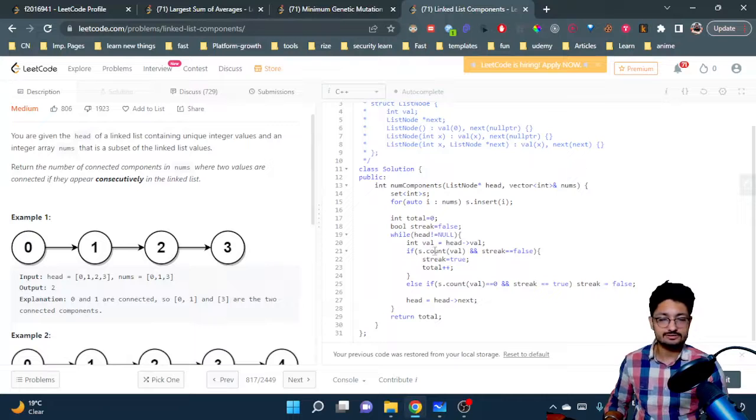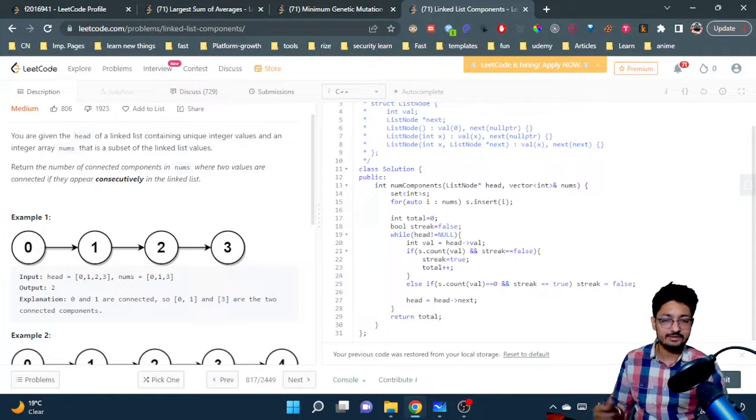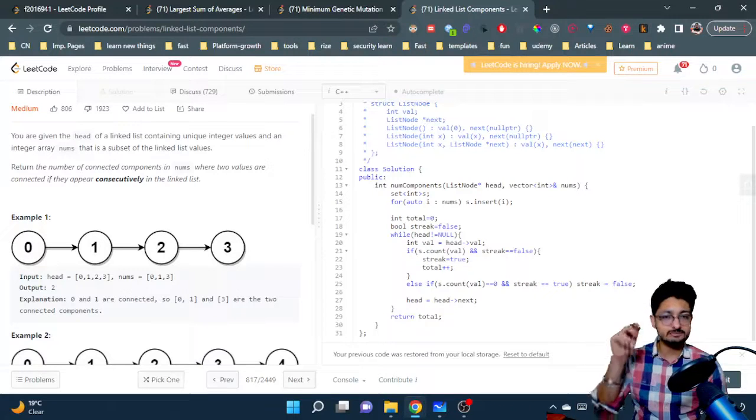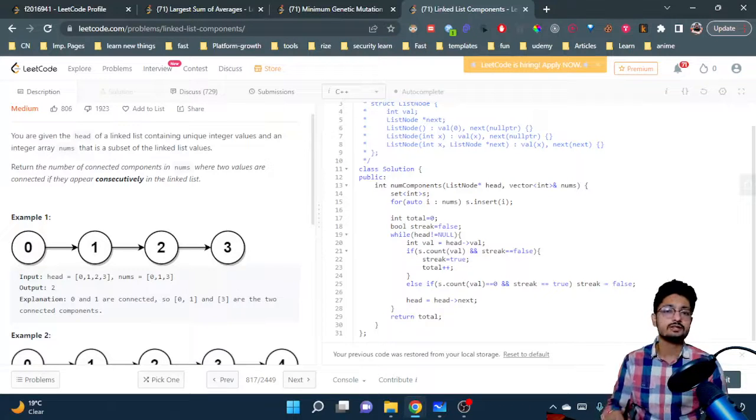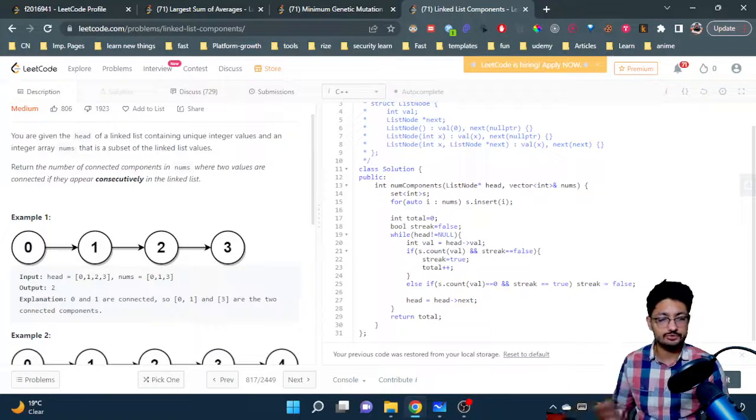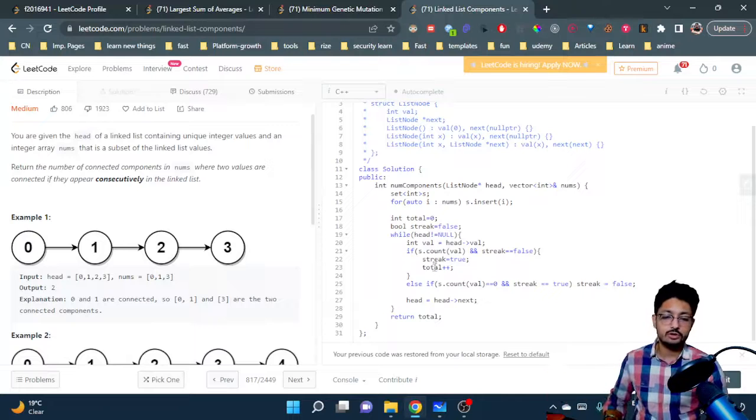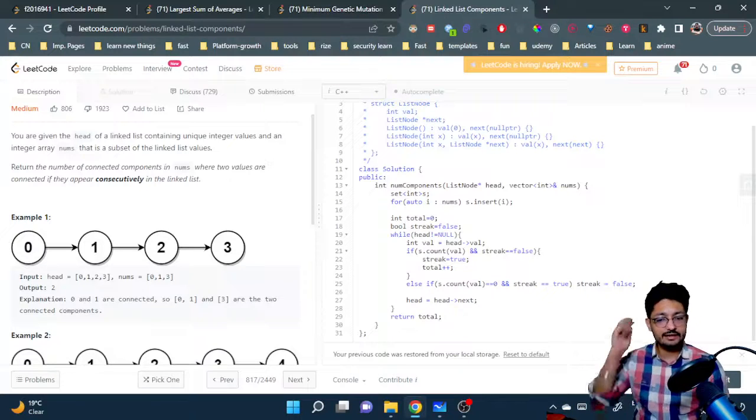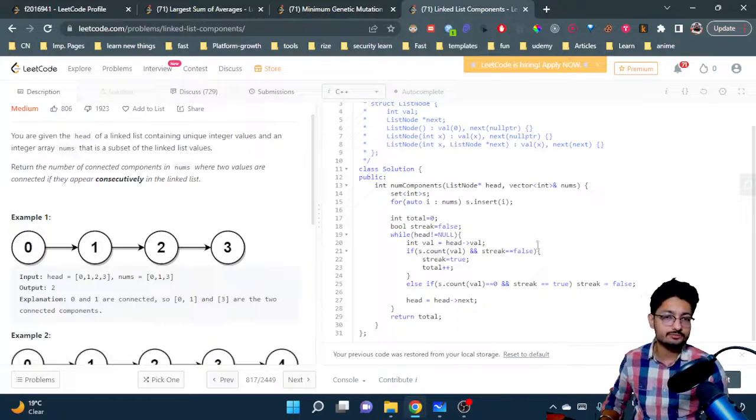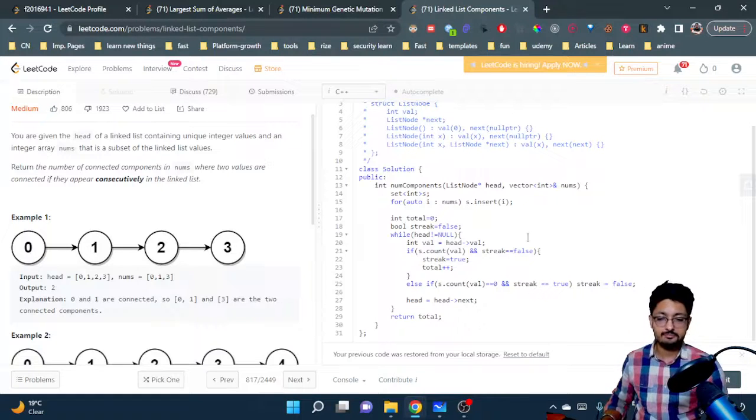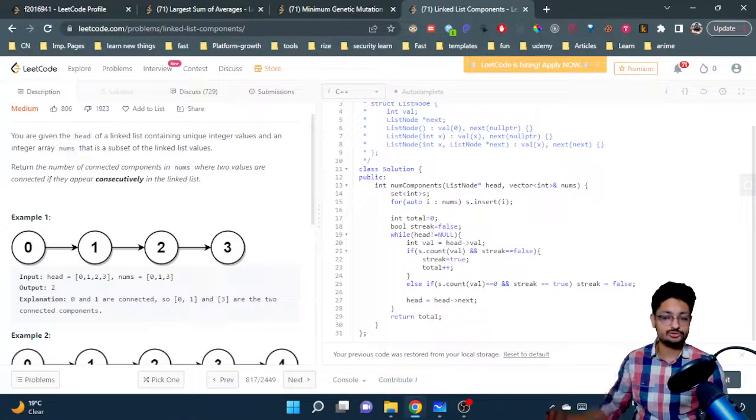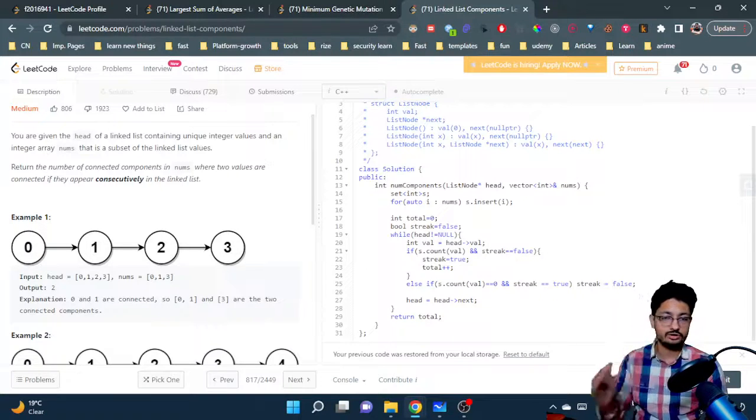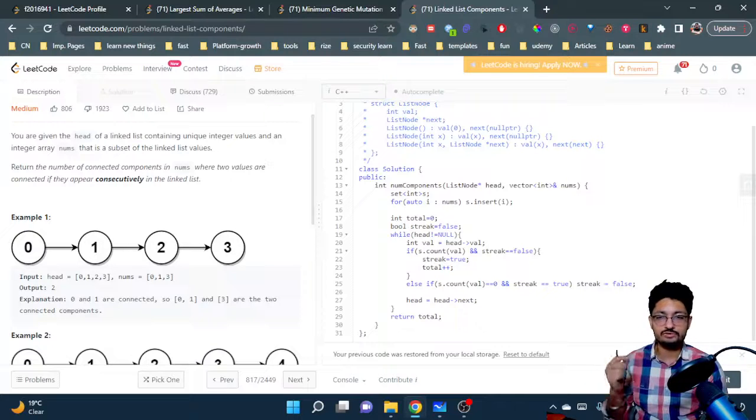We keep on doing this. If the current element is again inside the same set and the streak is true - it is present inside the set and the streak is completely going on - we don't do anything. The other thing is if at any point the element is not there but the streak is true, the element is not there but the streak is going on, which means the component has completed.